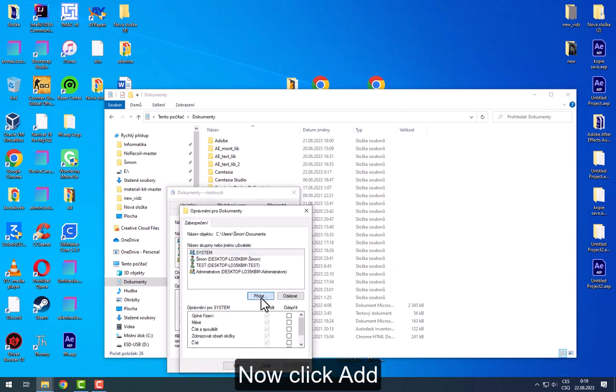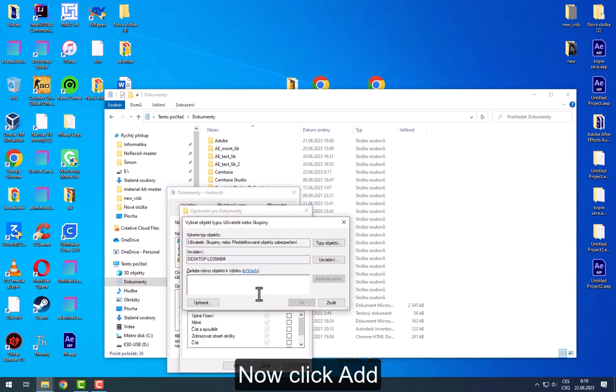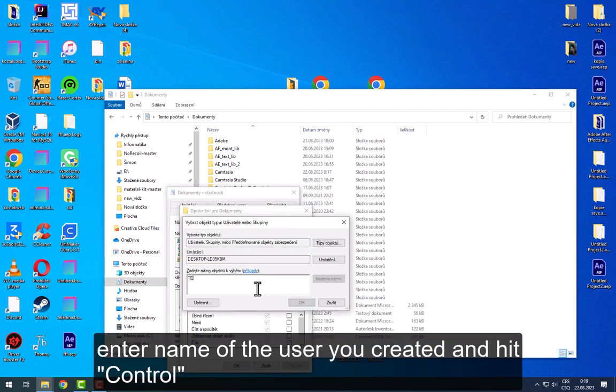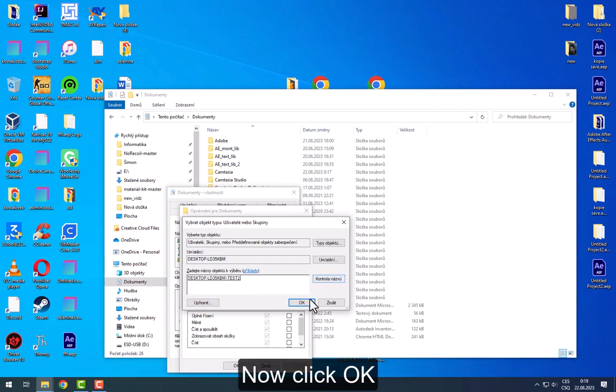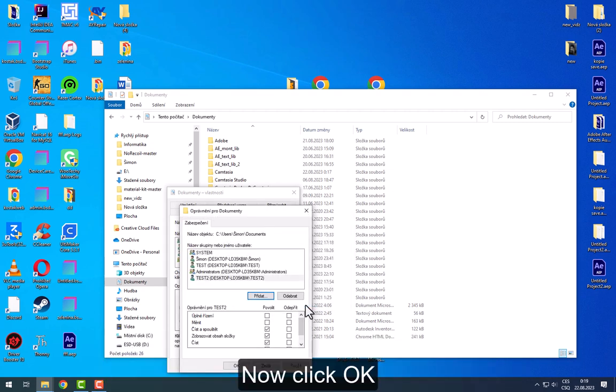Click Edit. Now click Add. Enter name of the user you created and hit Control. Now click OK.